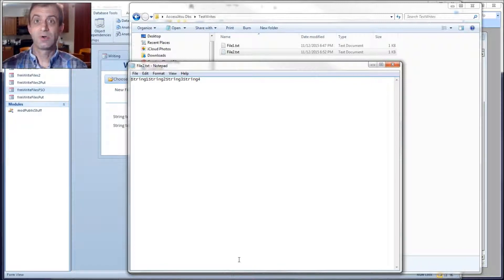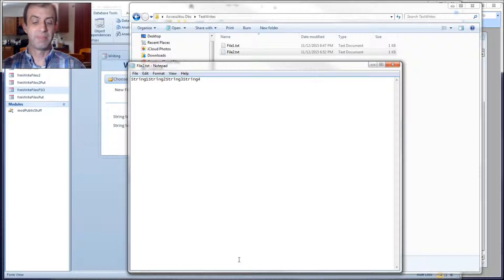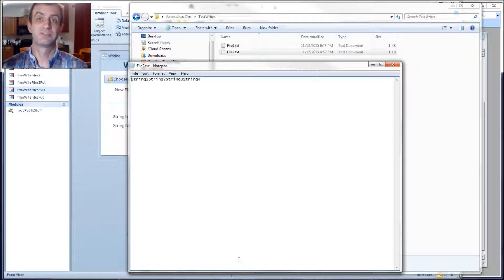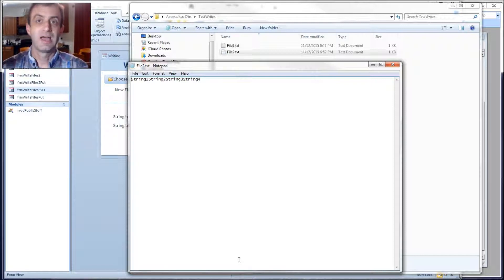This was our second video on creating and writing to sequential text files for Microsoft Access VBA. In the first video we used methods that did not require objects. In this video we used the file system object and additional objects, and both methods used the text stream object. As usual, I'll have a link in the description to my blog and the code listing shown here. I hope you got something out of this video — thanks for watching.